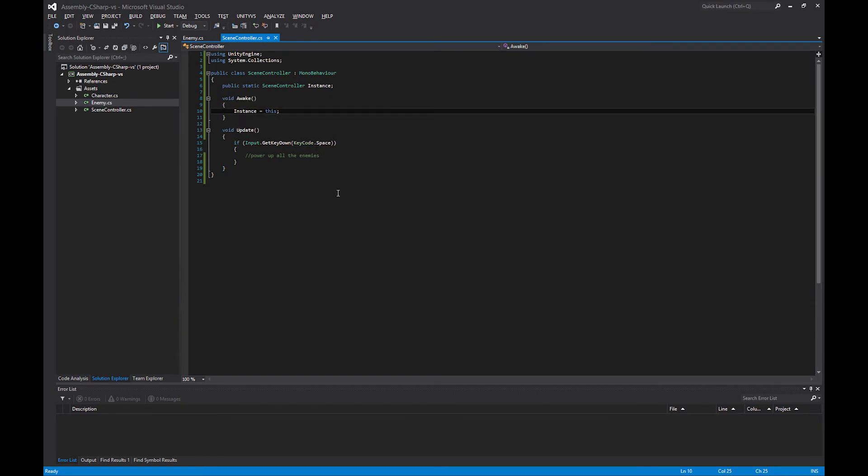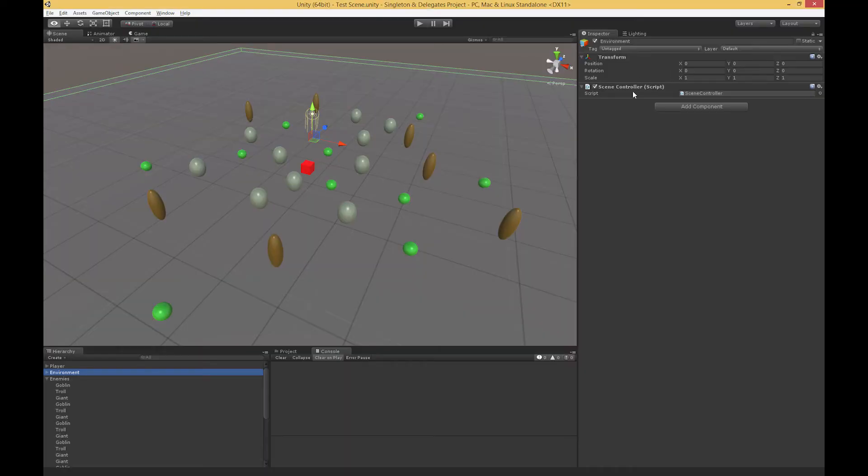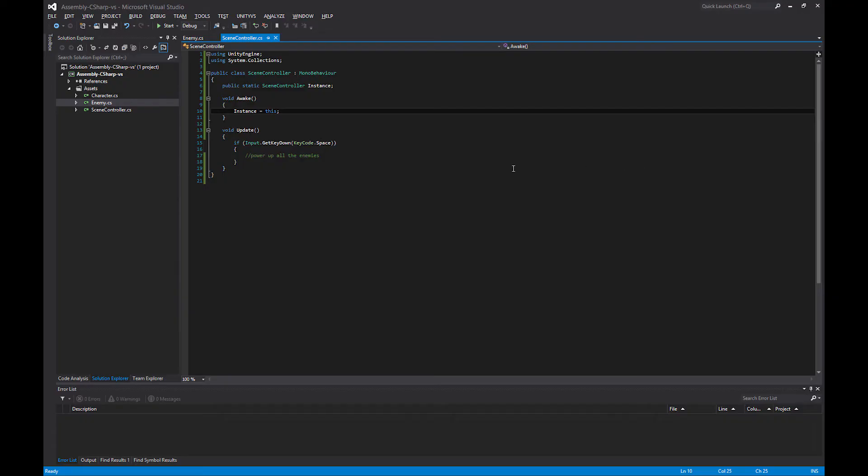Then what we can do is any other script in the scene can access the scene controller without having to have a reference dragged into a public variable, without having to do any find methods. It can just call capital SceneController dot instance, and it has identically this single script that's been attached to this particular game object.